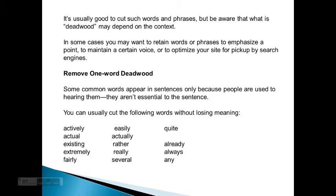It's usually good to cut such words and phrases, but be aware that what is deadwood may depend on the context. In some cases, you may want to retain words or phrases to emphasize a point, to maintain a certain voice, or to optimize your site for pickup by search engines.